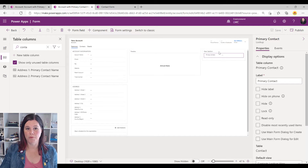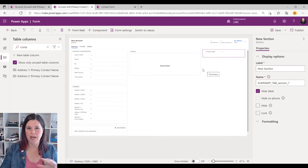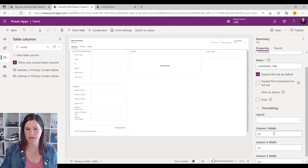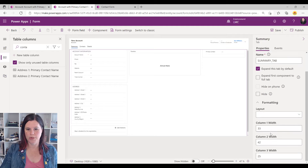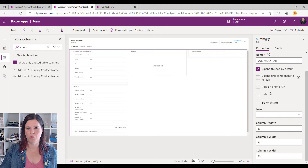While I'm here I'm also going to tidy this up a bit. I'm going to hide the label and give it a little more space on the screen. If I click on the whole tab and go to formatting, I'm going to make these 33/33 all the way across so that it has a bit more space.